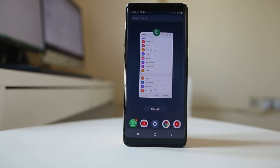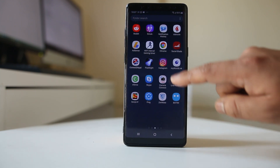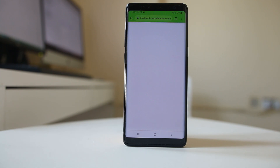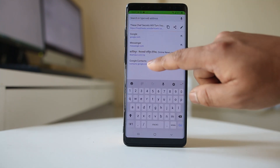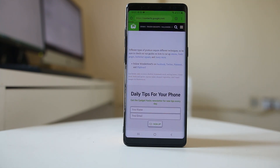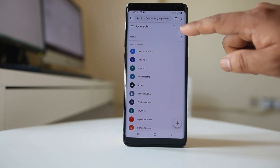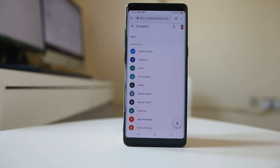So if I want to retrieve this deleted contact, I will open a Chrome browser and enter the site contacts.google.com. Then make sure to log into this website using that particular Gmail account.